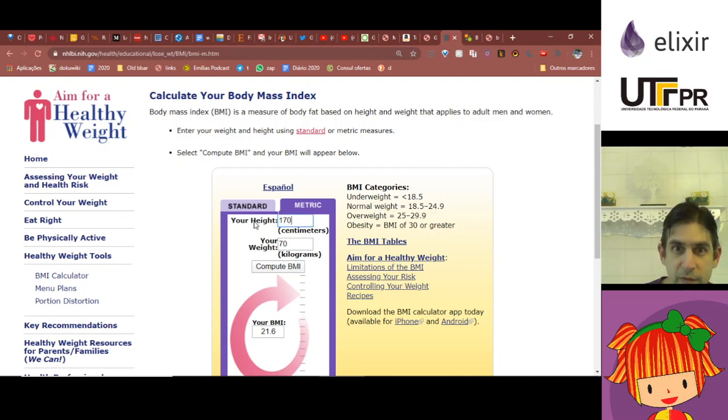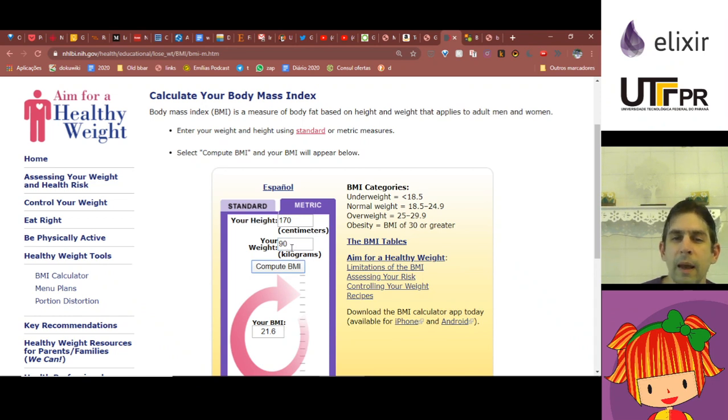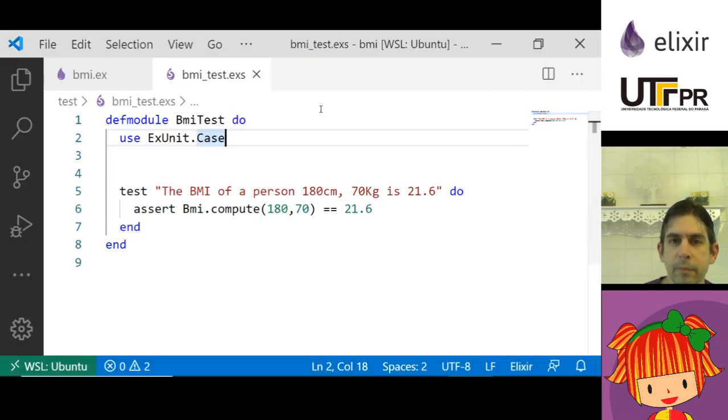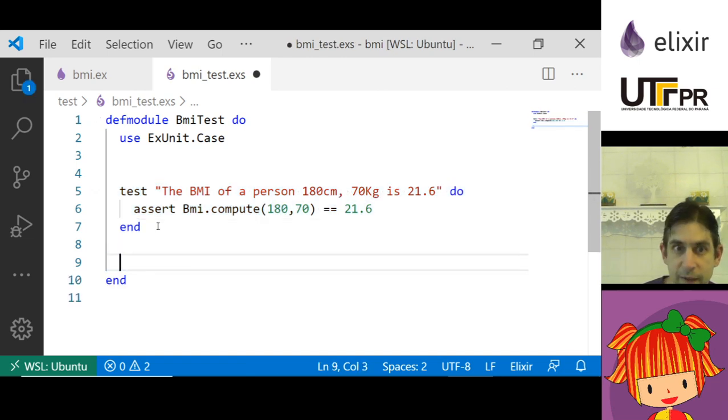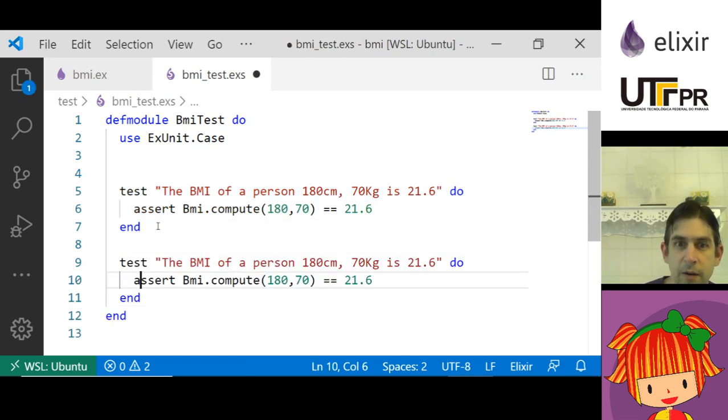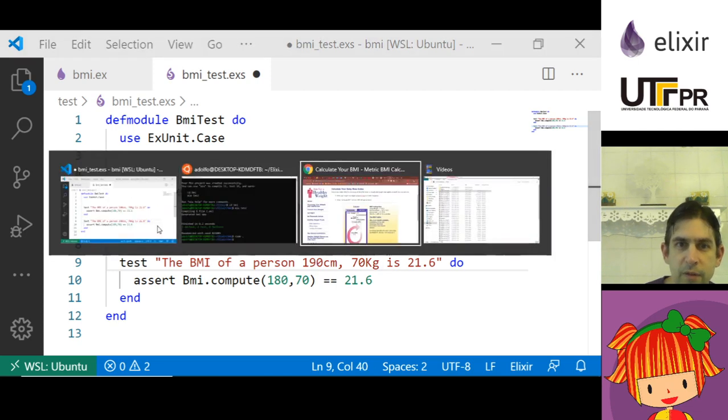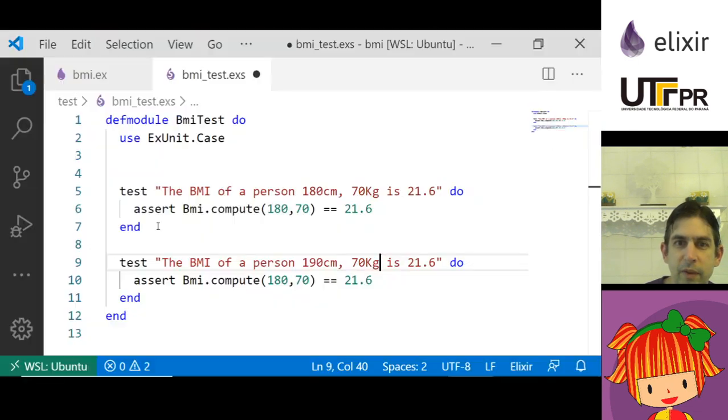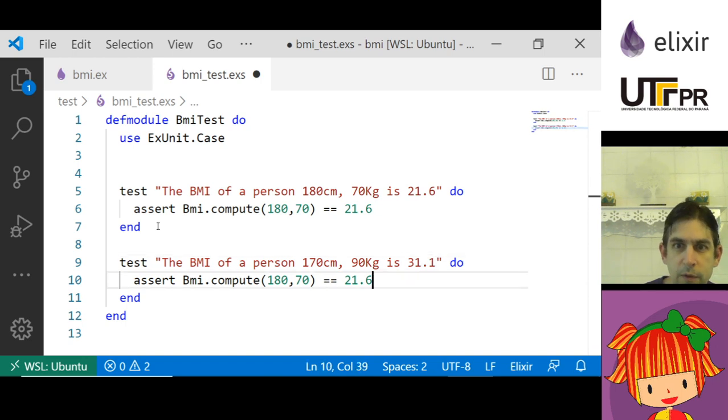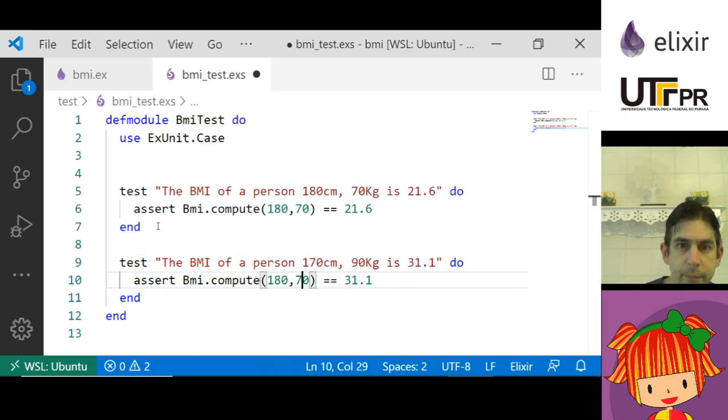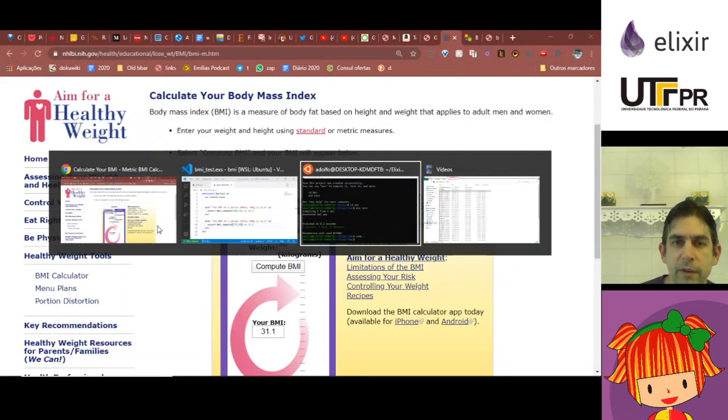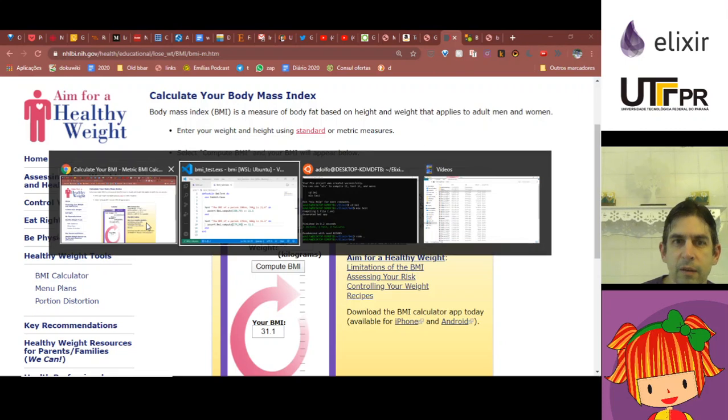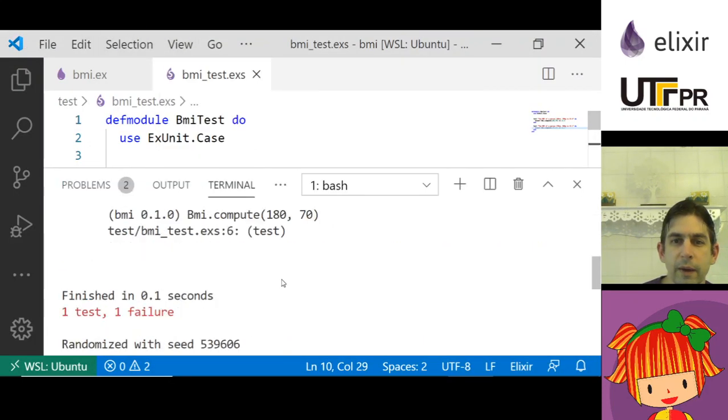Let me just add another test now. I'm going to get someone who is 170 centimeters and 90 kilograms, so BMI is 31.1. I'm going to write another test. It's 170 and 90, 31.1. I'm going to repeat this here and run the test again.